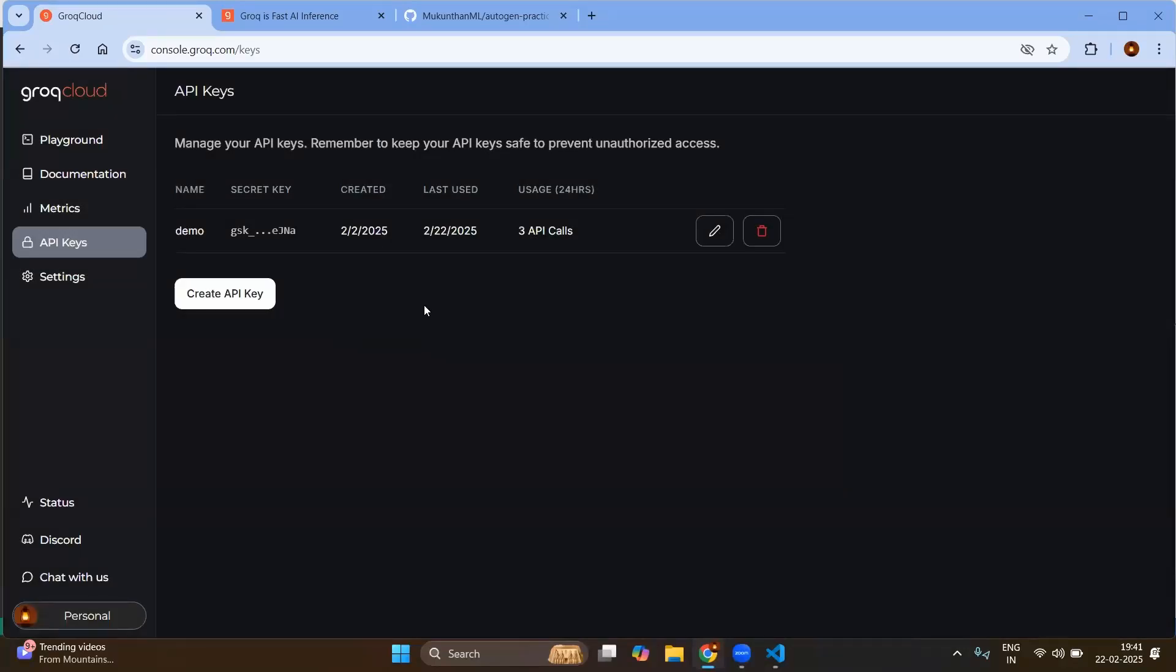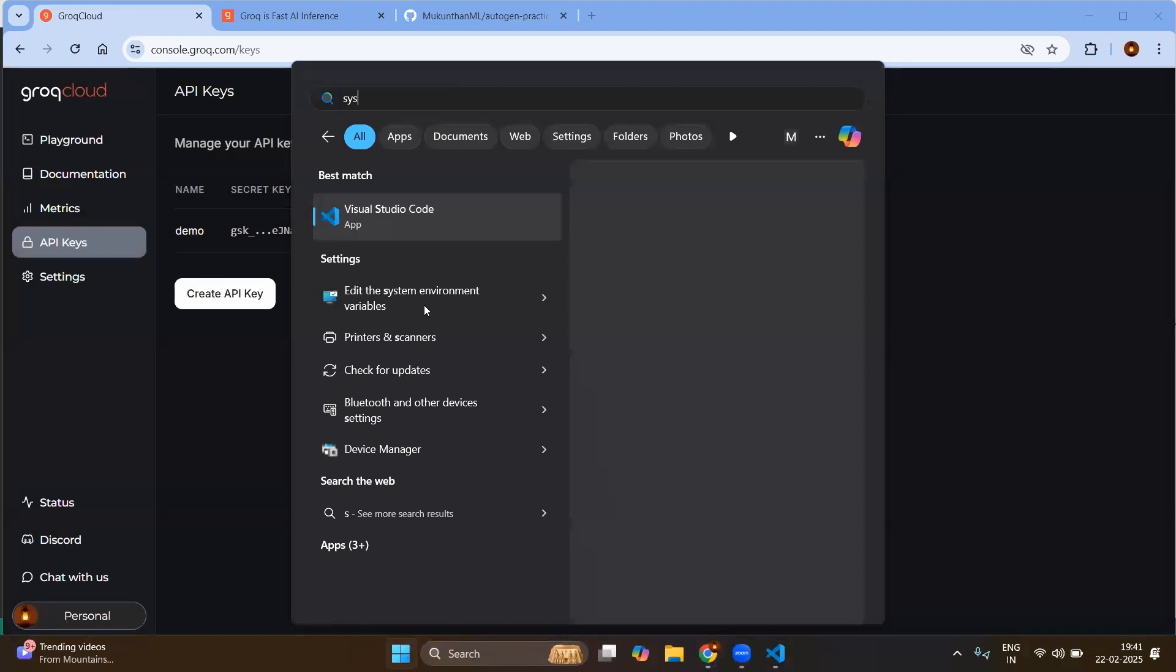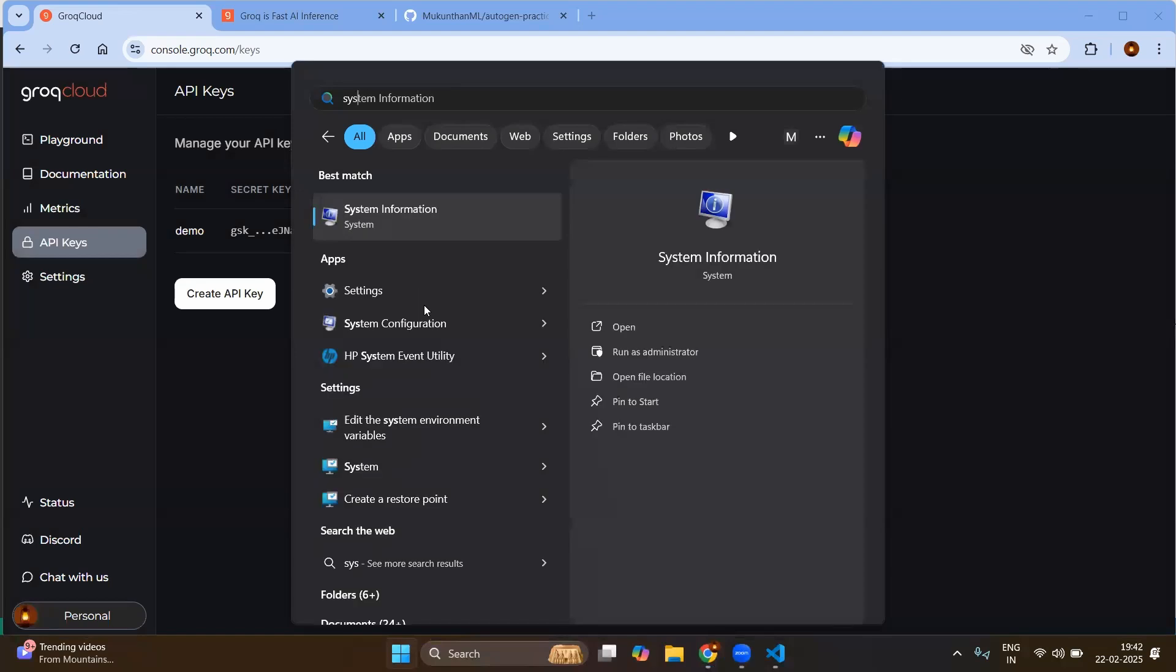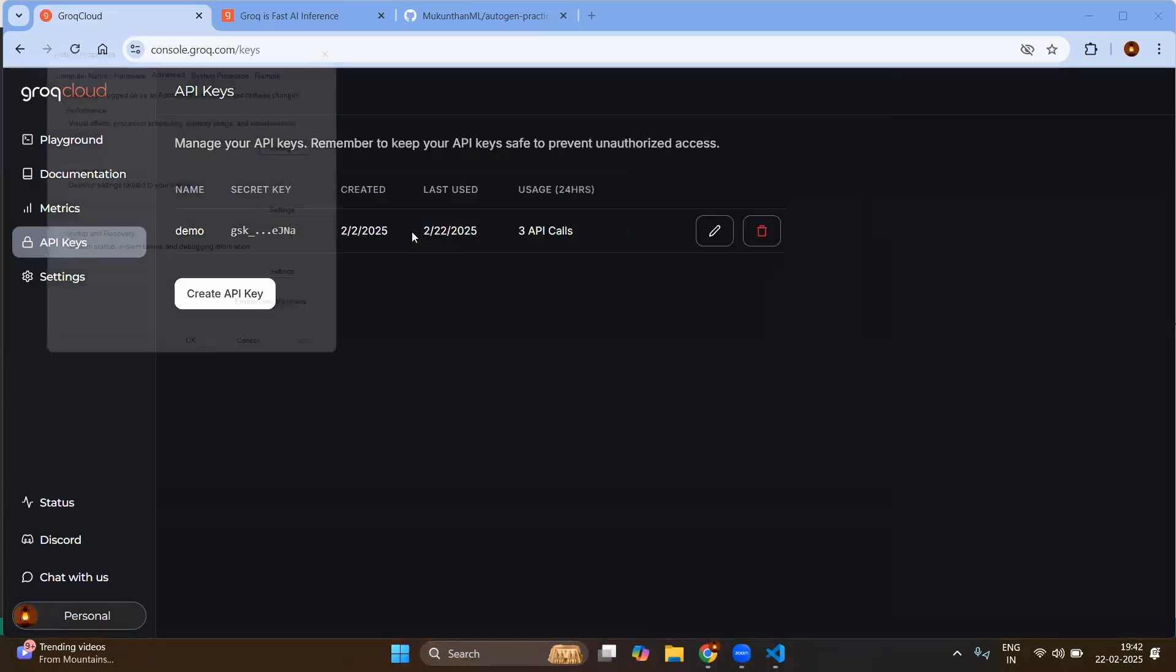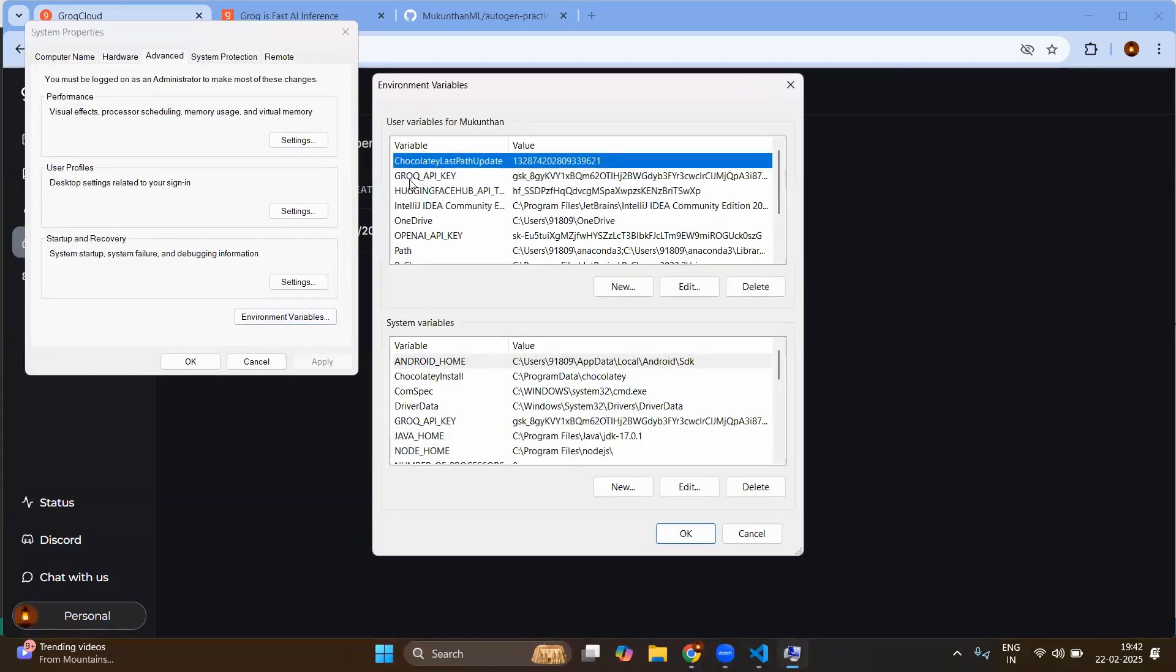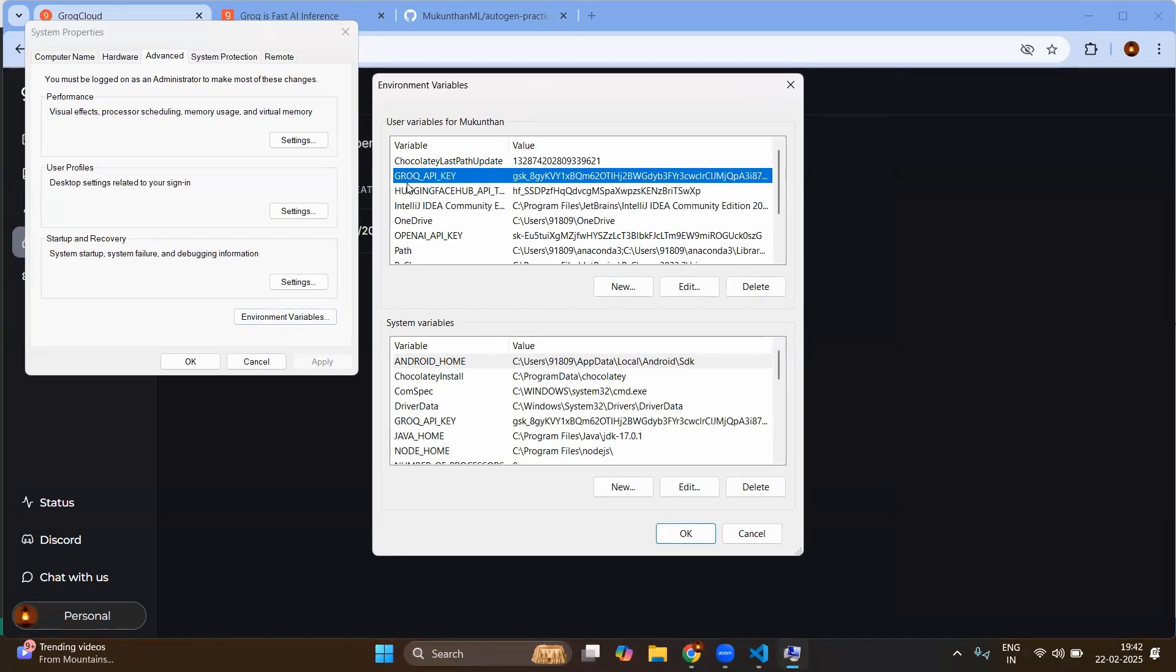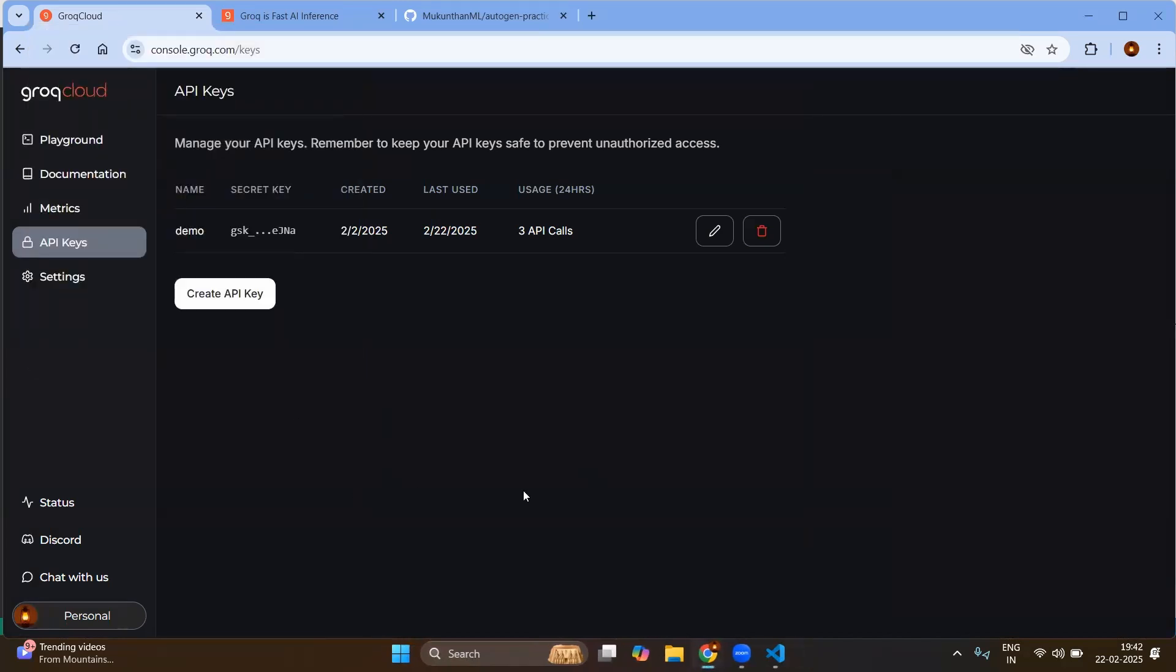Once you have the API key you will go to the system variables. Edit the system environment variables and you will create the key called GROQ_API_KEY. Once you have created you're all set for this.